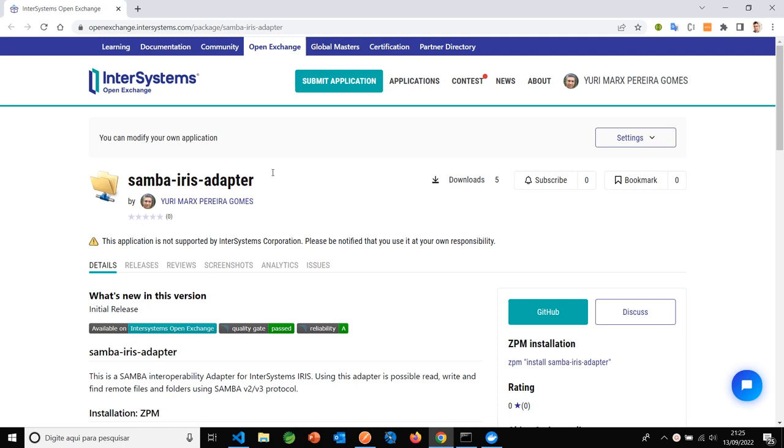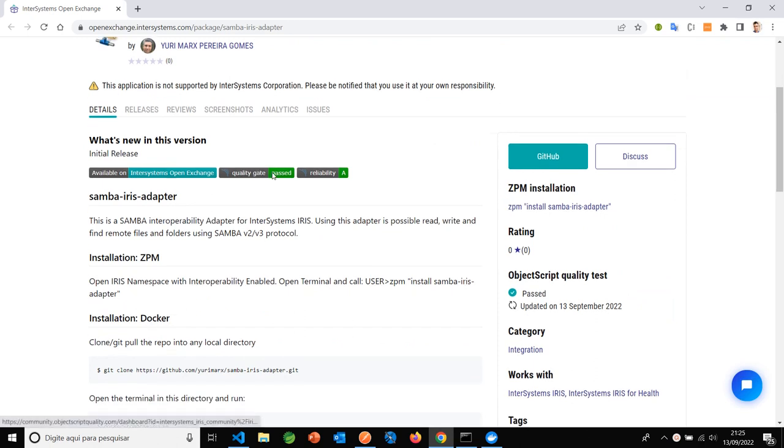Hello, this is my new app Samba IRIS adapter. This adapter allows IRIS apps to use Samba protocol.